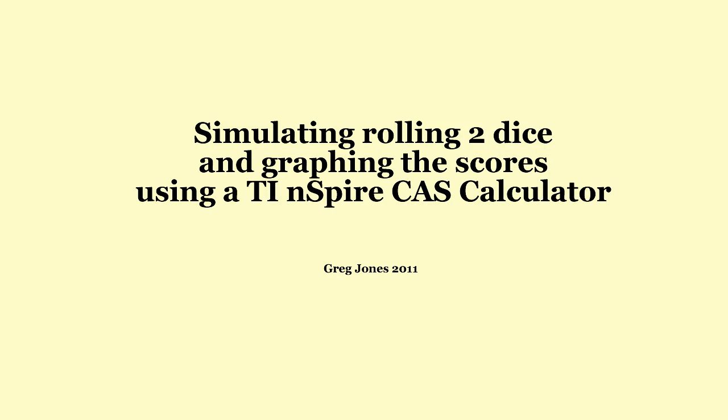This video shows how to simulate rolling two dice and how to graph the score. This process can be adapted for any number of rolls.